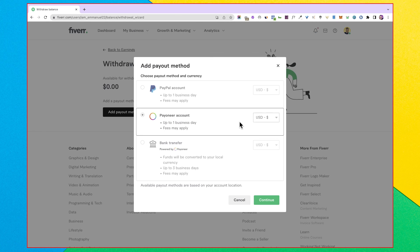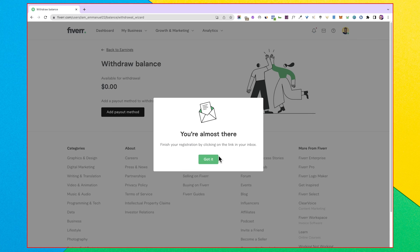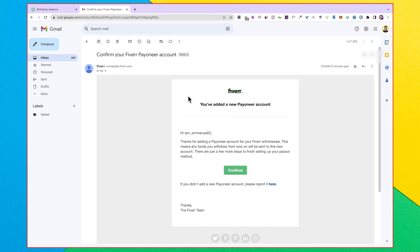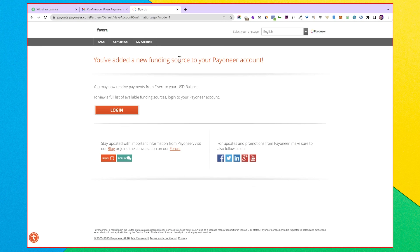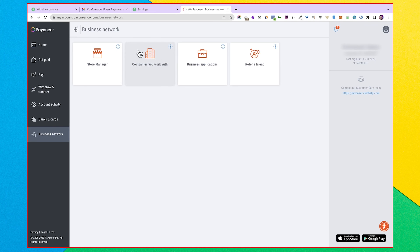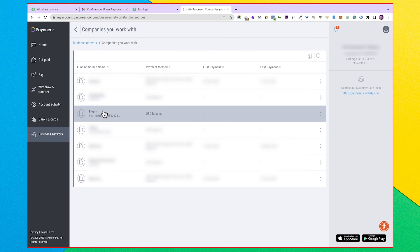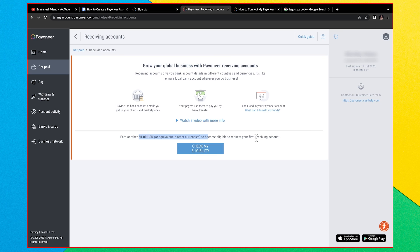An email will be sent asking you to finish your registration — click the link in your inbox. It will prompt you to create a new Payoneer account, but since we already have one, click 'Already have a Payoneer account? Click here,' then log into your Payoneer account. You've now added Fiverr as a funding source. If you go back to 'Companies You Work With,' you'll see Fiverr is now linked to your Payoneer account. Once you earn $50 from Fiverr, it will be sent to your Payoneer account and you'll be able to access your receiving account details.